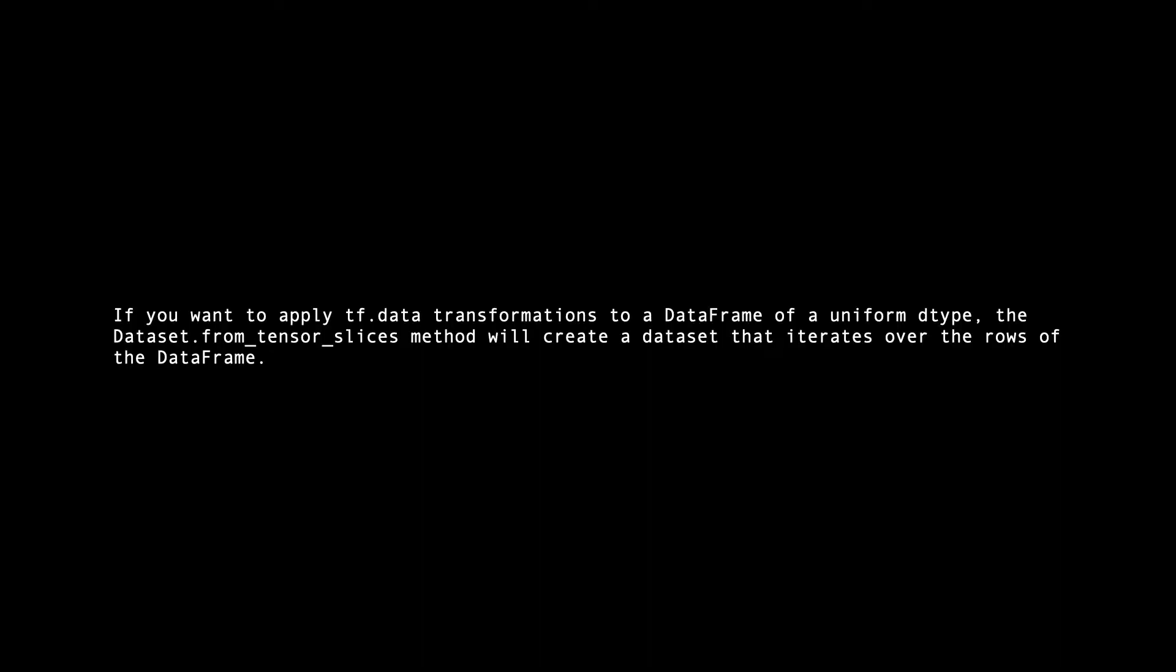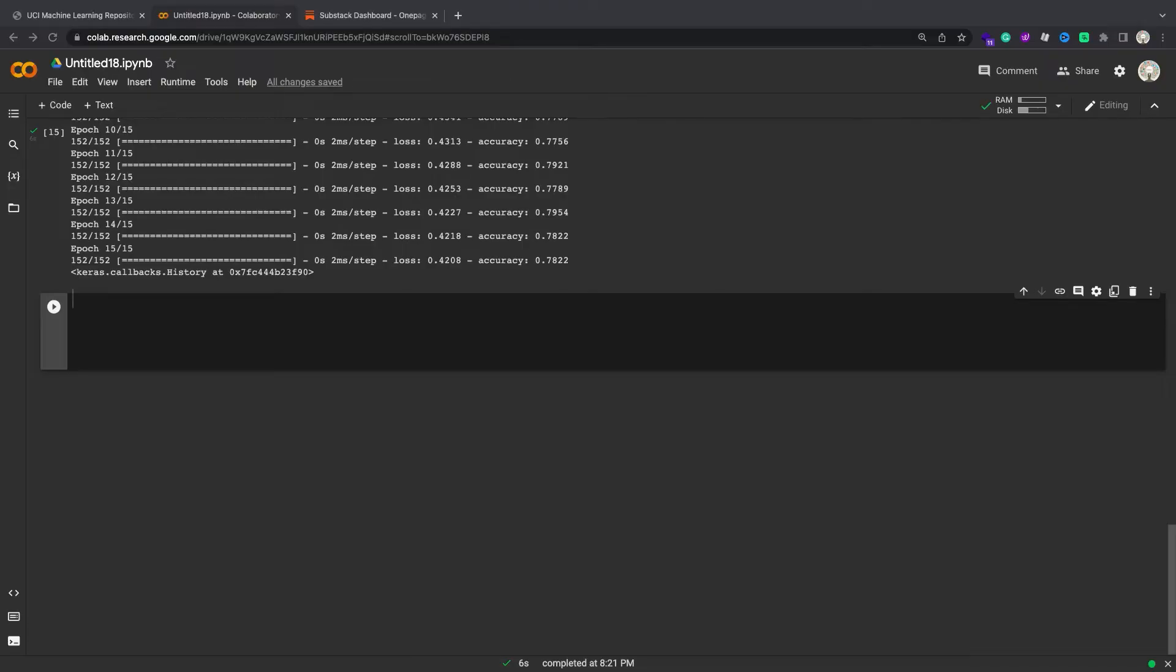If you want to apply tf.data transformations to a dataframe of a uniform type, the dataset.from_tensor_slices method will create a dataset that iterates over the rows of the dataframe. Each row is initially a vector of values. To train a model, you need inputs, labels pairs.